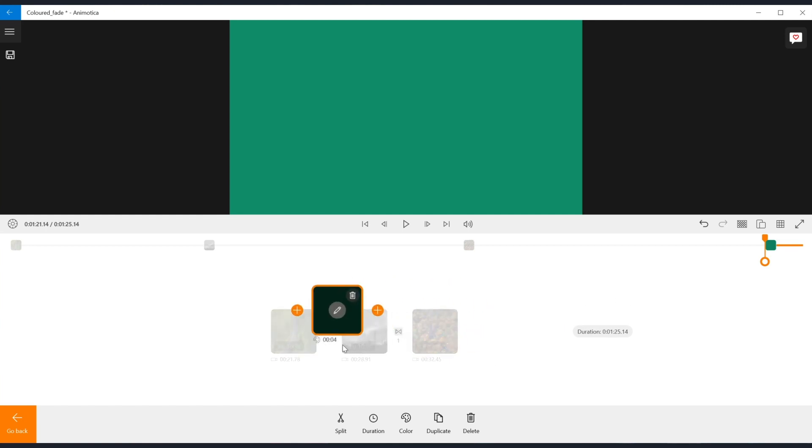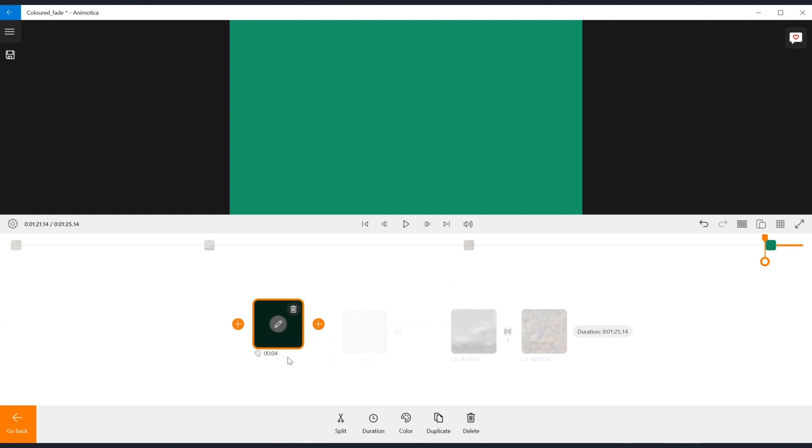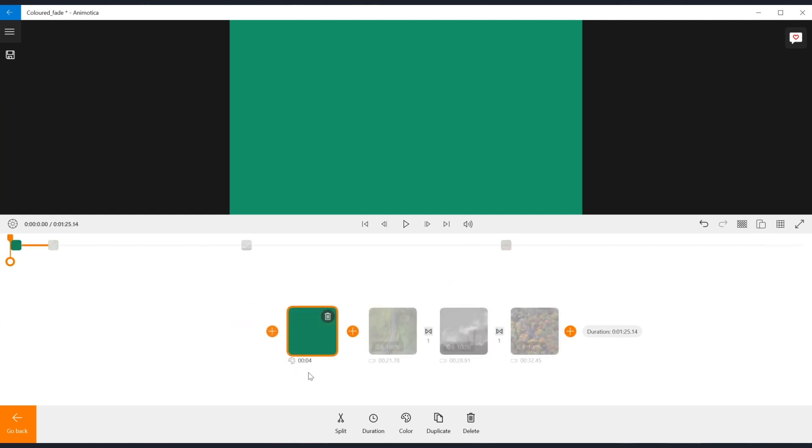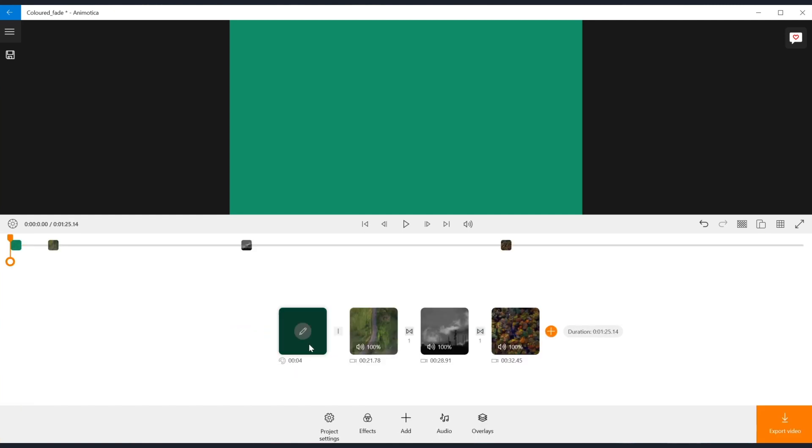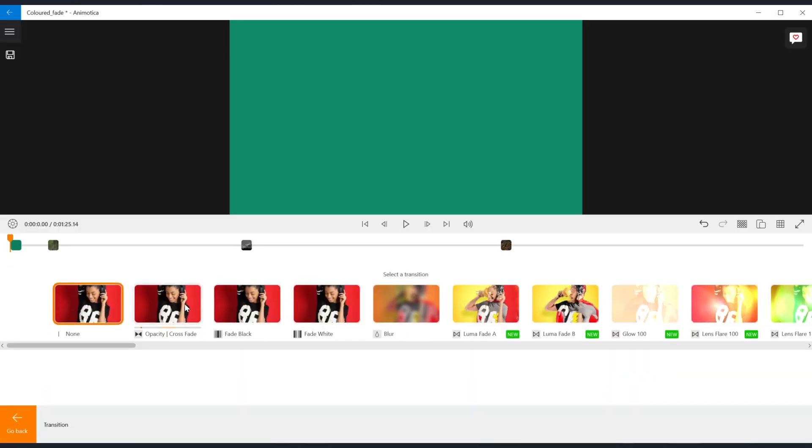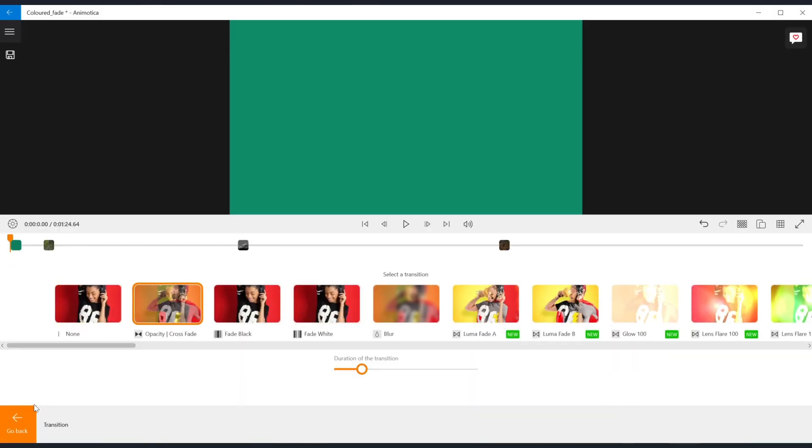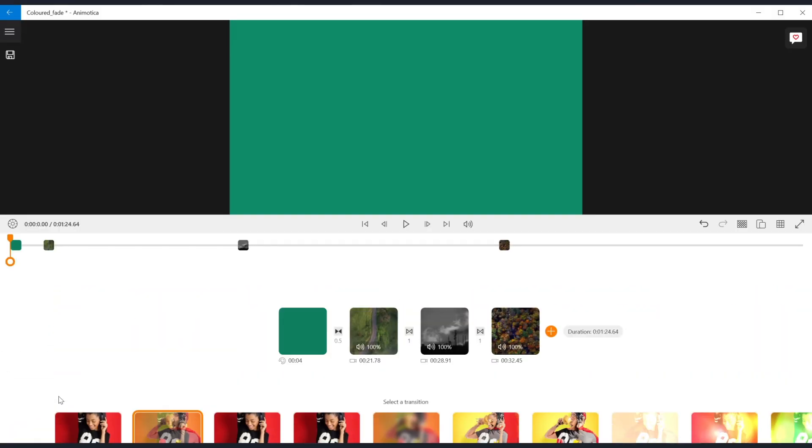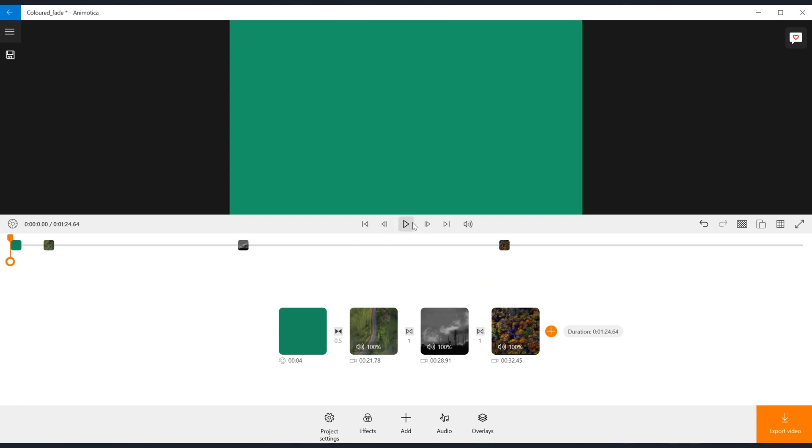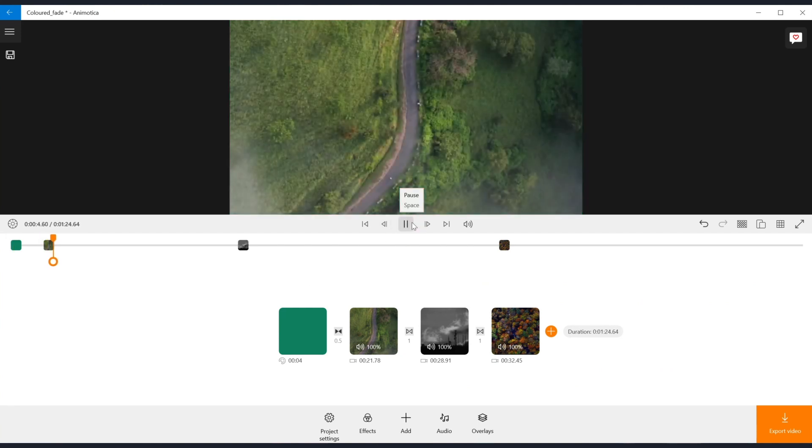Now, click on the transition icon between the two clips and add the opacity transition. Nice!